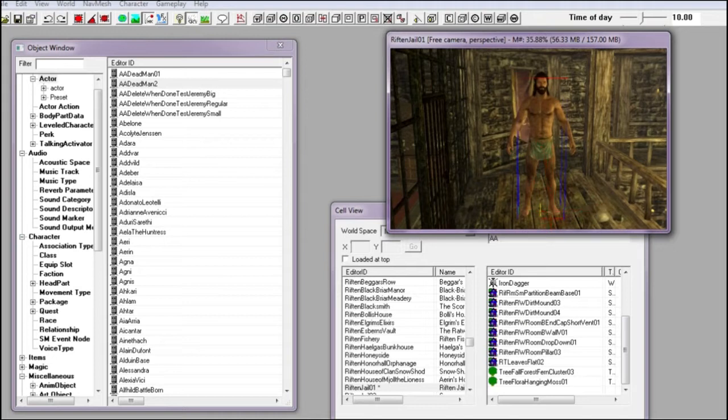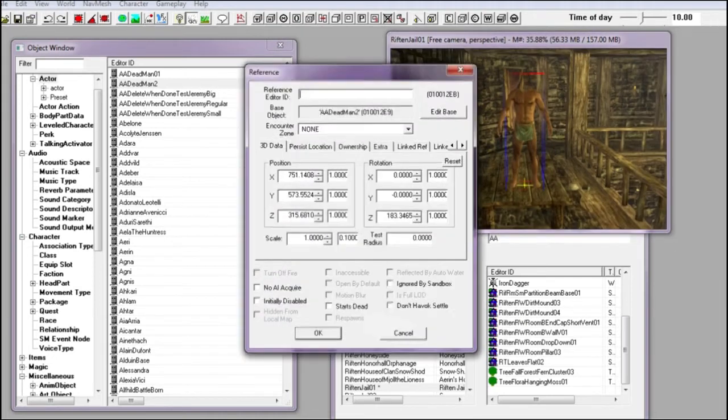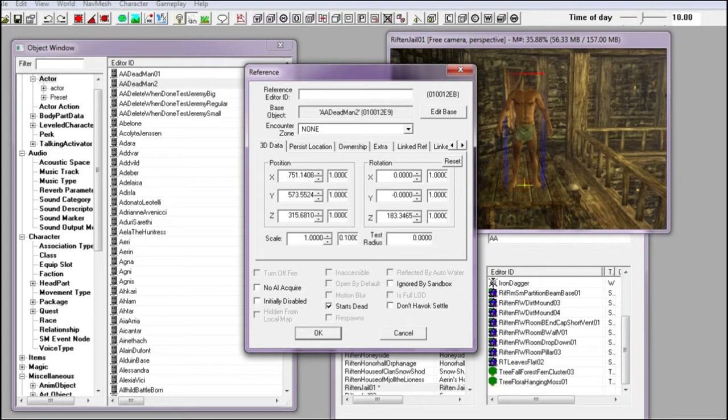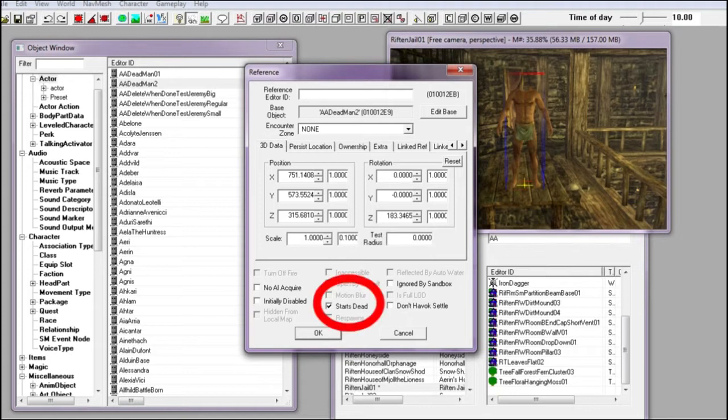The next step is to right-click my Nord on the scene and select edit. This opens the reference window for the NPC. This is important. This is where you can find the starts dead tick on the bottom to set the NPC to dead.